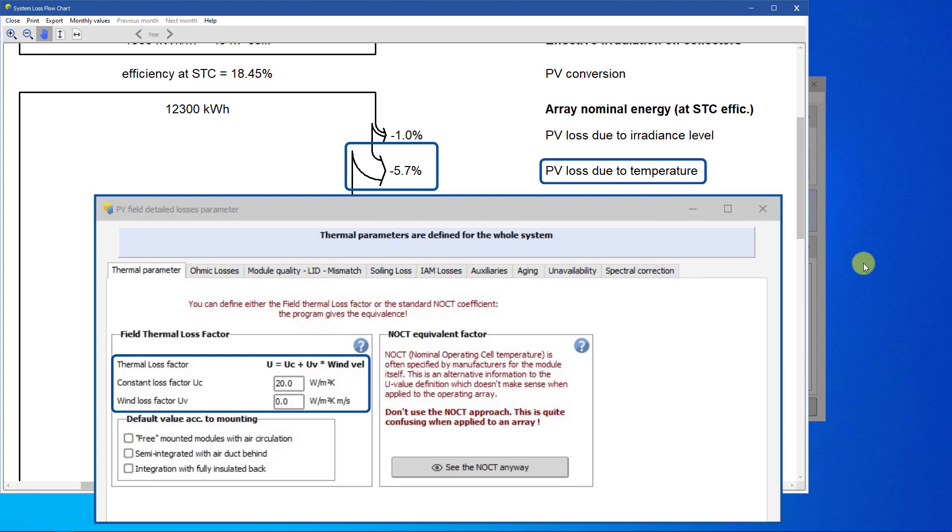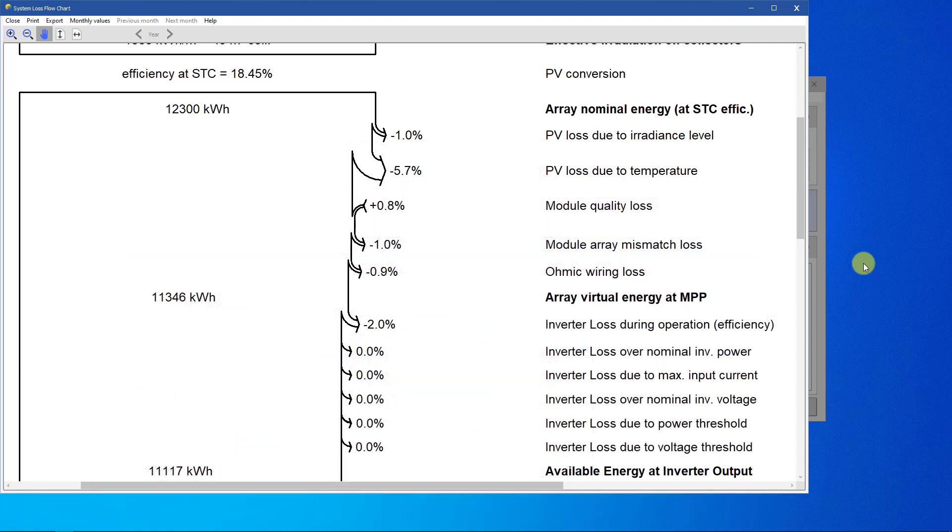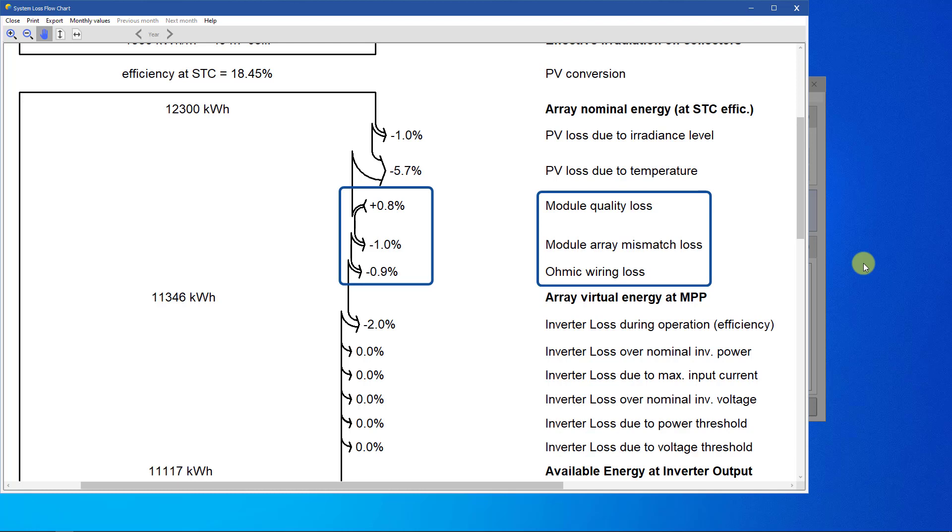Integrated or insulated PV arrays with low air circulation all around, corresponding to low U values, will have higher temperature losses. Other array losses, like the module quality, the mismatch between modules, the wiring ohmic losses, or other losses not involved in this simulation, will decrease the power further.